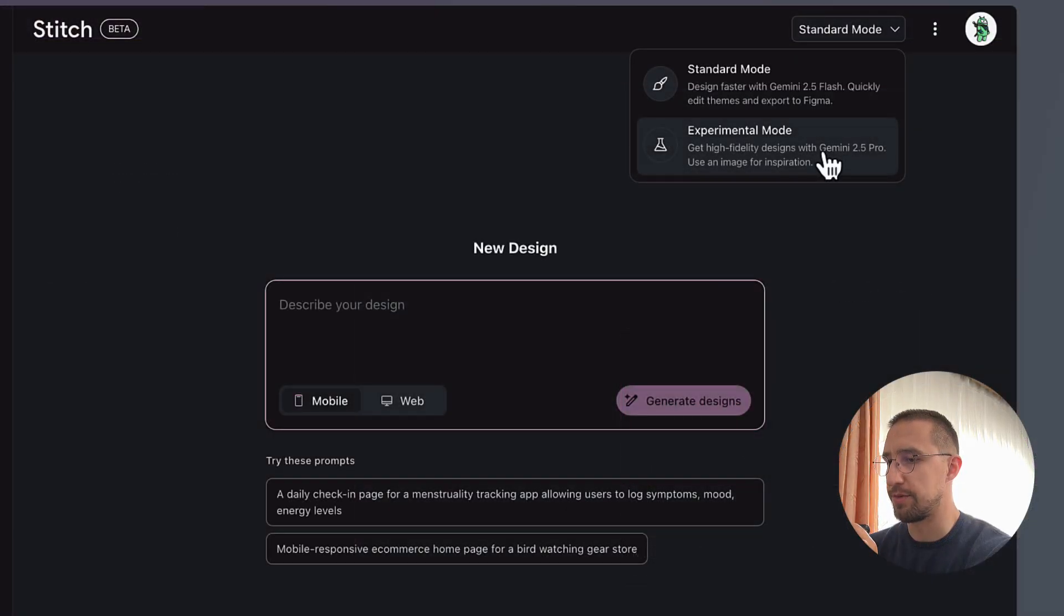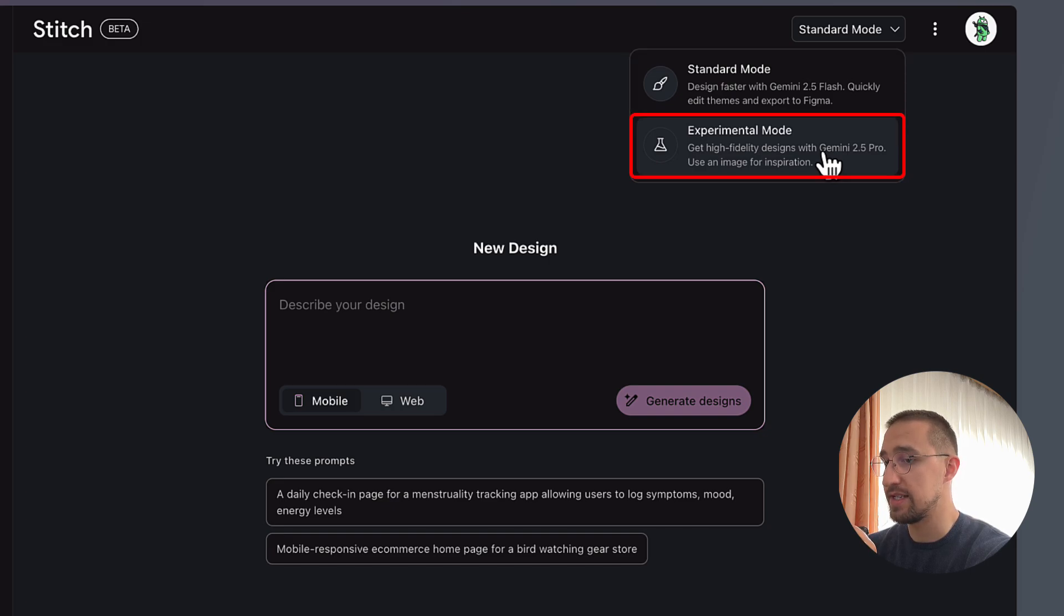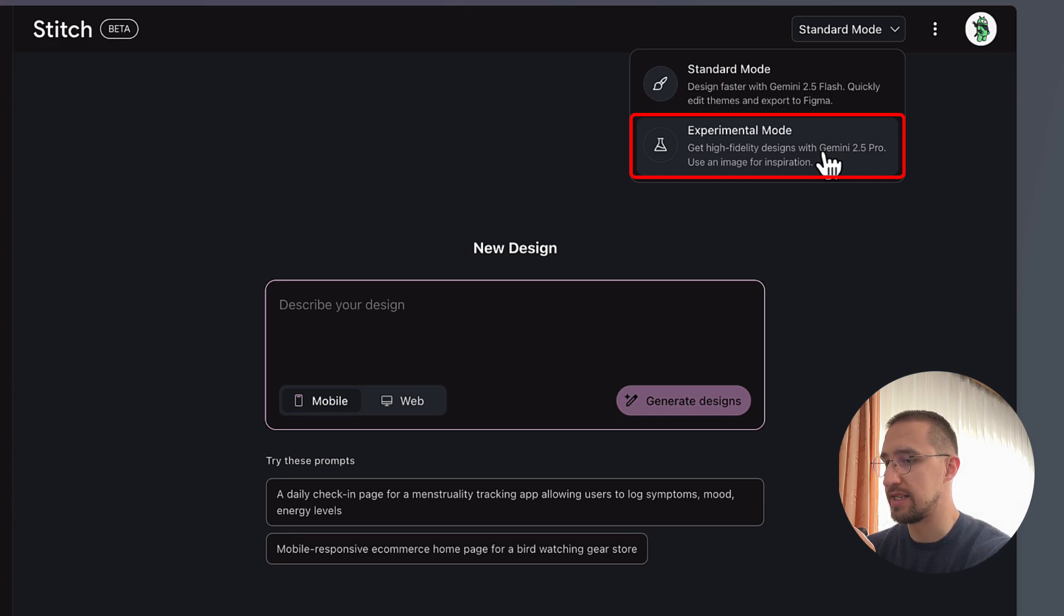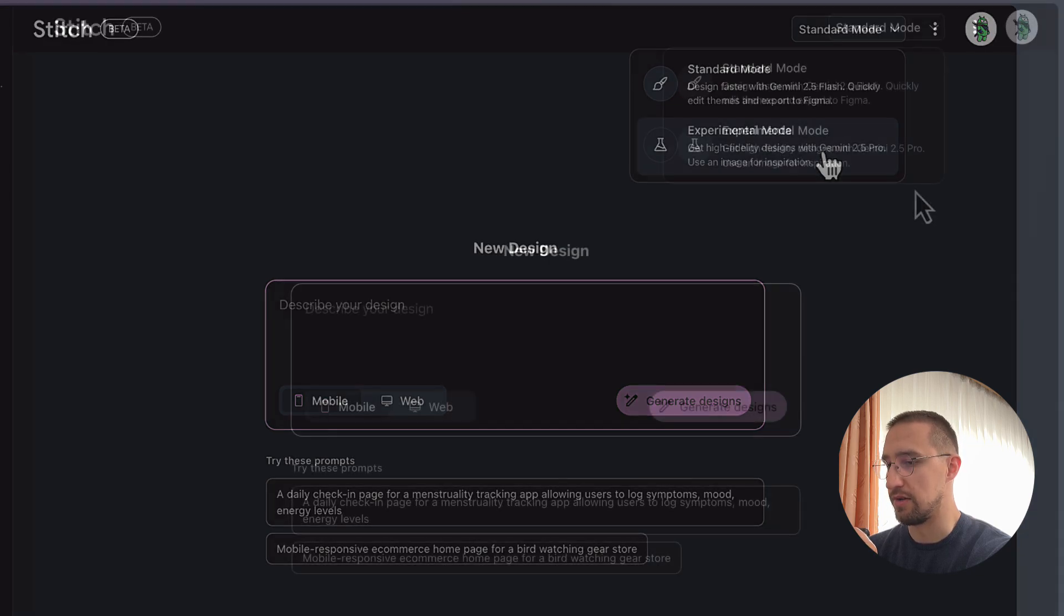When writing your first prompt, you have an option to select either the standard mode or the experimental one. The main difference is that the second one allows you to add some kind of an image from the inspirational UI design of your choice. That way, the AI can pick the style that you're looking for and give you more personalized results.